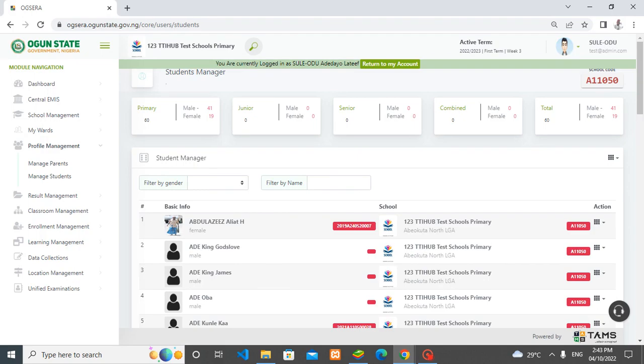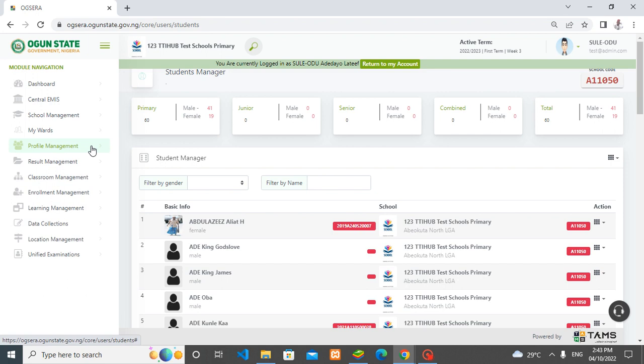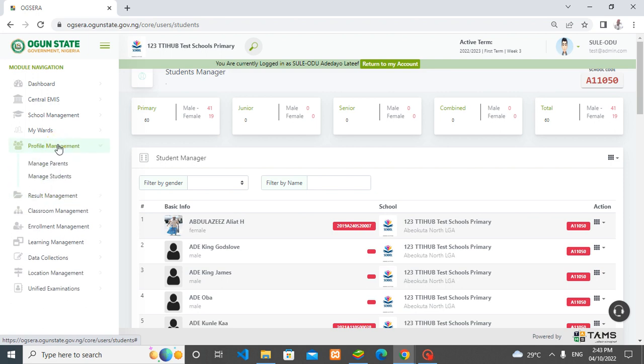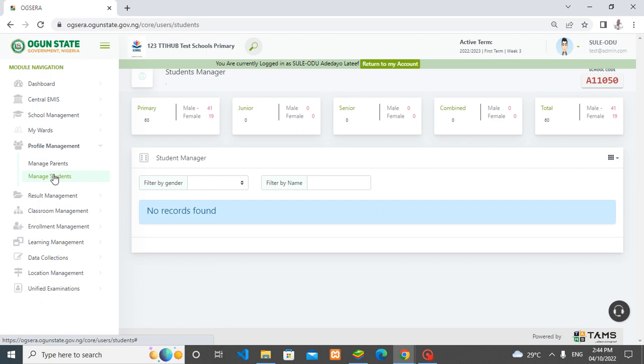I'm logged in as an SPA of a school right now. Most people are already familiar with this process, but I'm going to do it again. Once you log in as the SPA of a school, you go to profile management and select manage students.